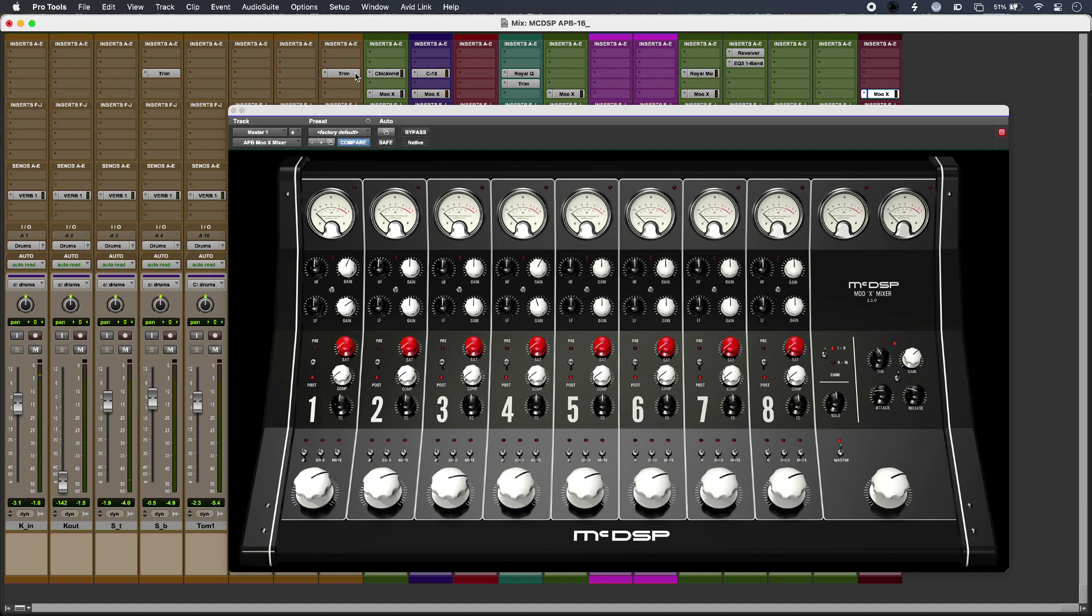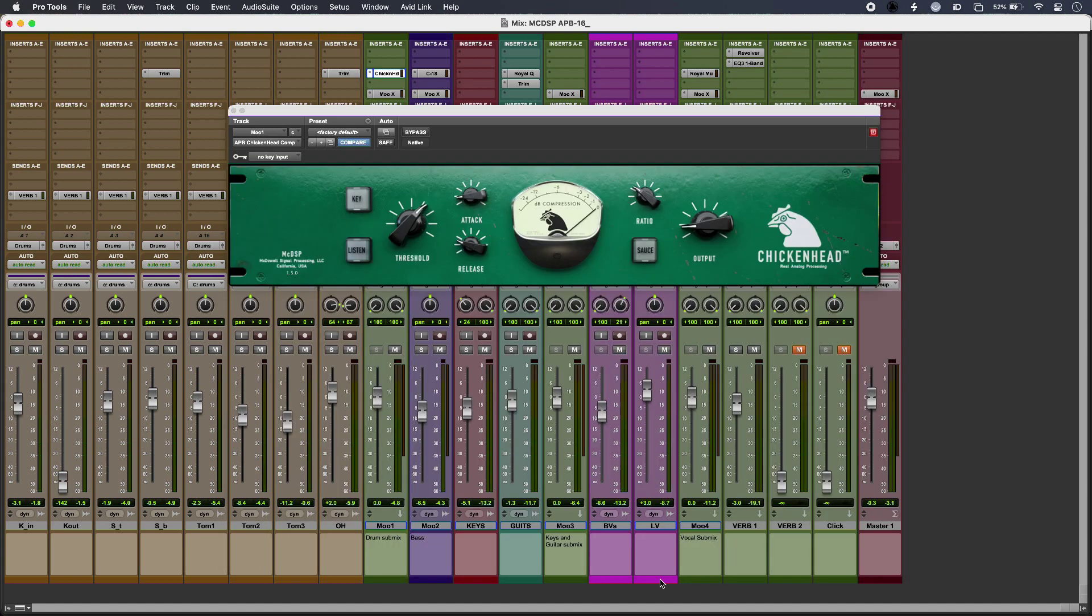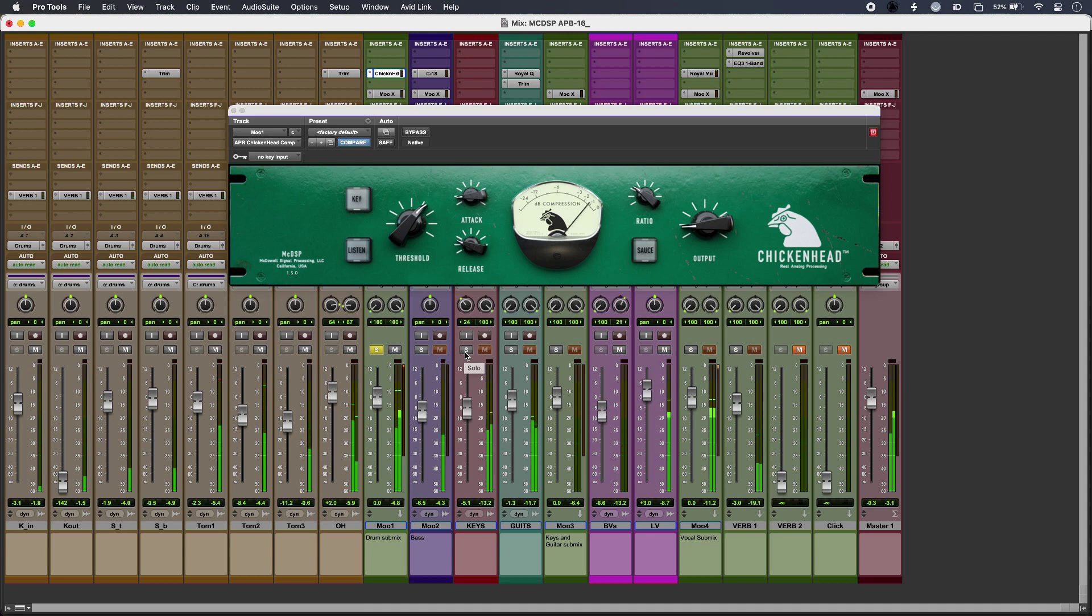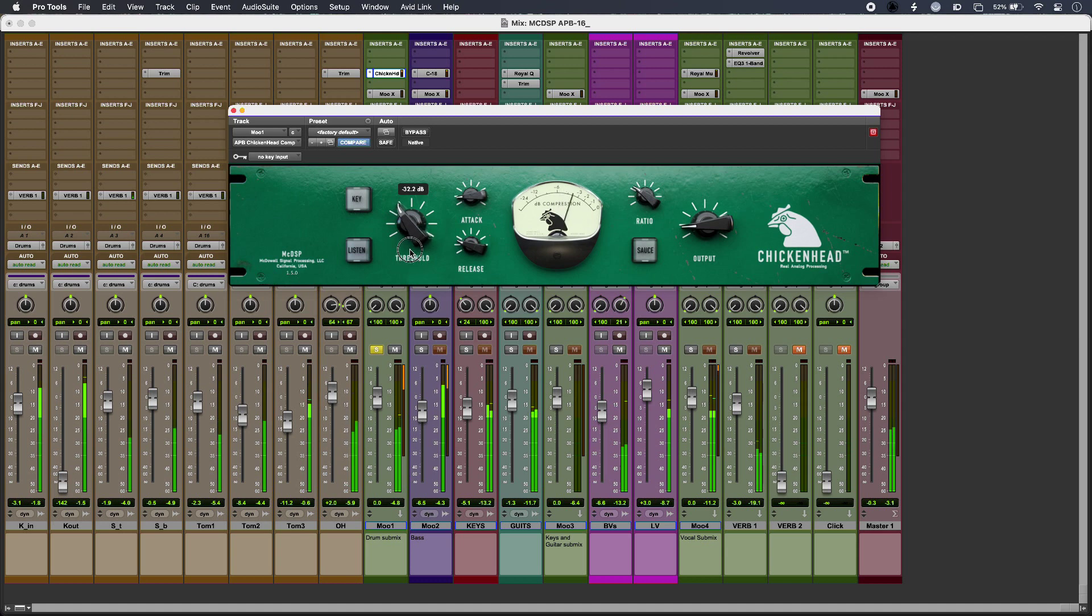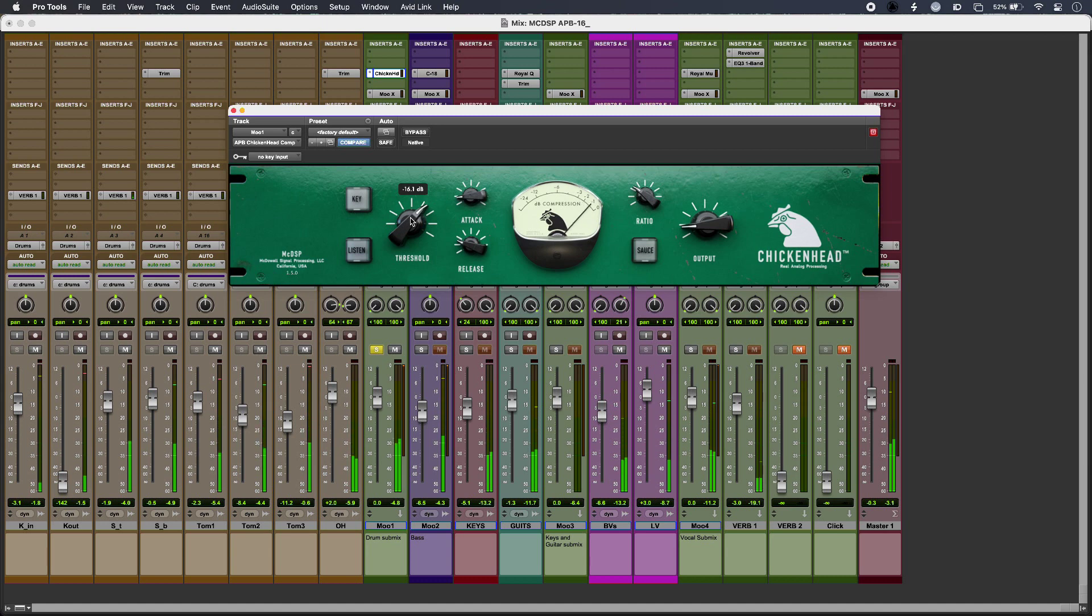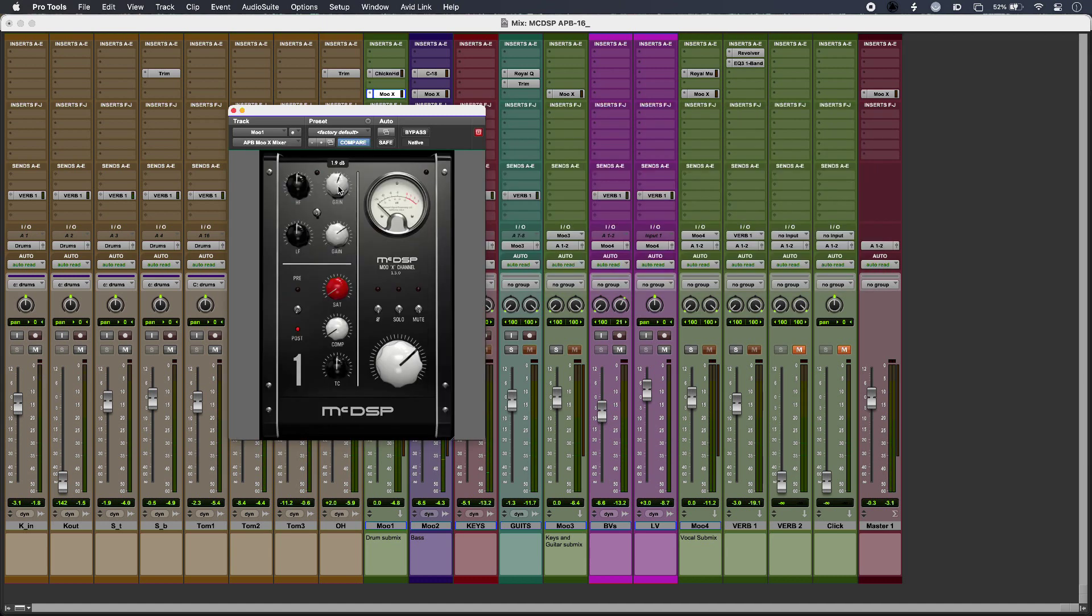So in my session I have a sprinkling of APB plugins, and those are all running into instances of the MU-X mixer. So drums... if I can pull this down to make it really work. And then those are hitting my MU-X channel here.